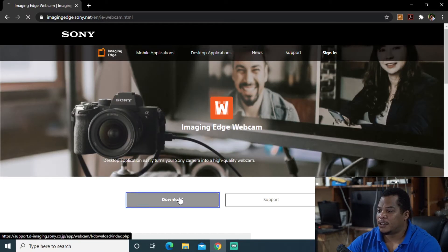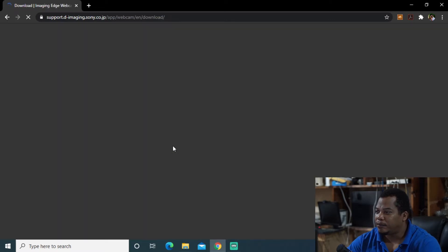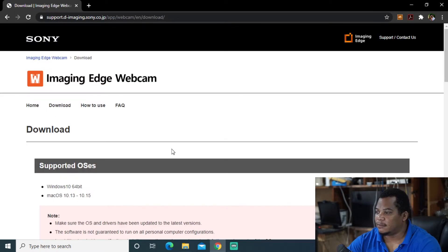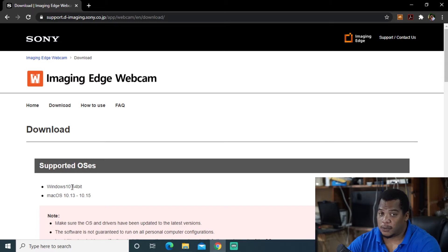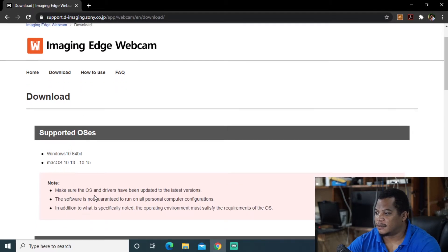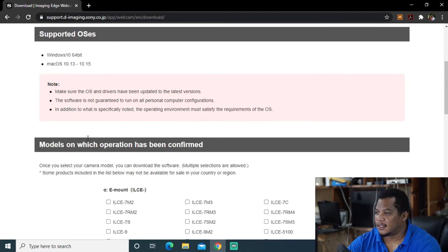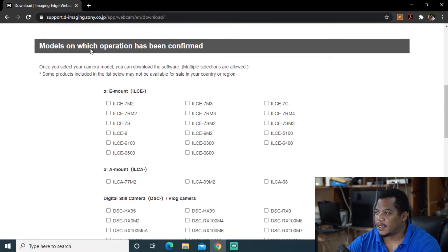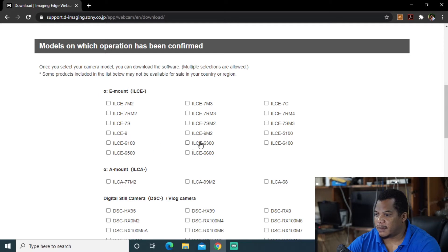So I'll choose download. It supports only Windows 10 64 bit if you notice. It is version... Alright so we want to select our camera version. So let me see if I see my 6400.